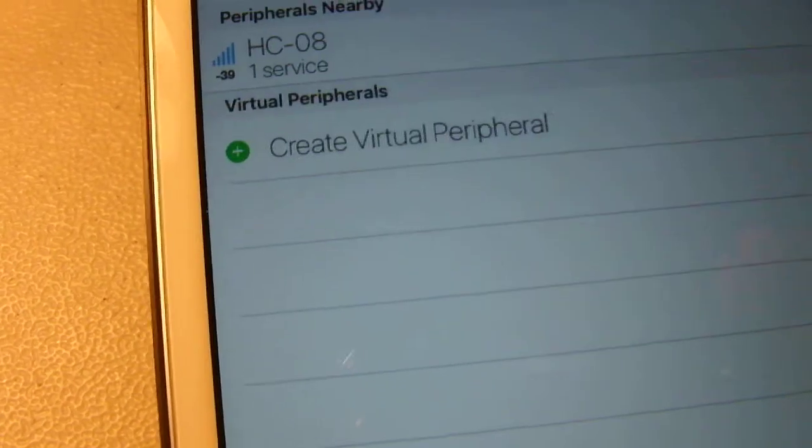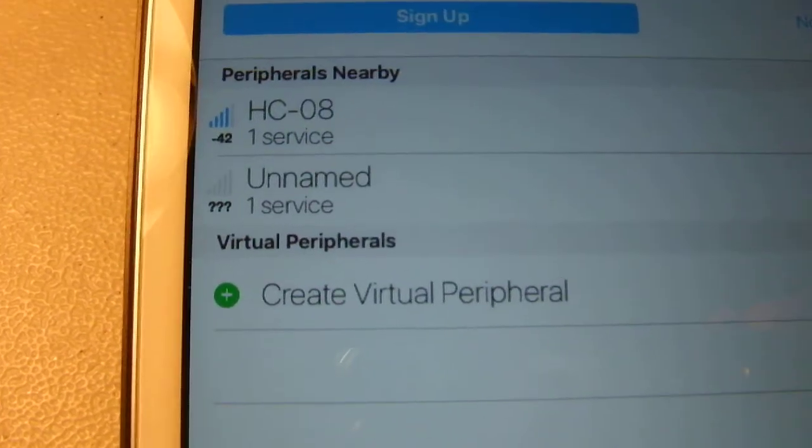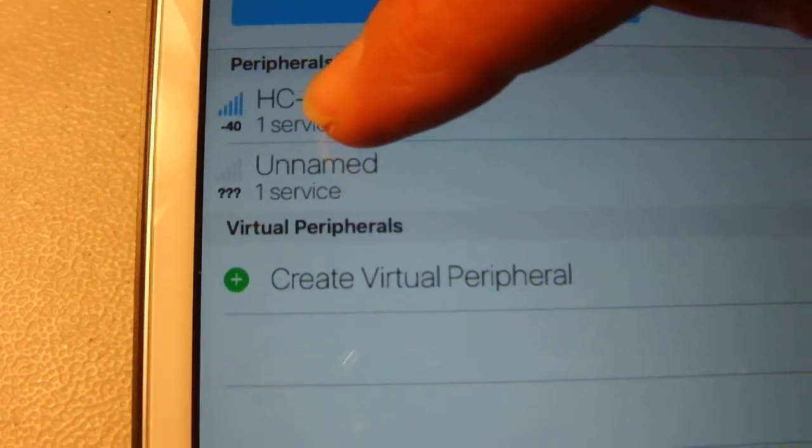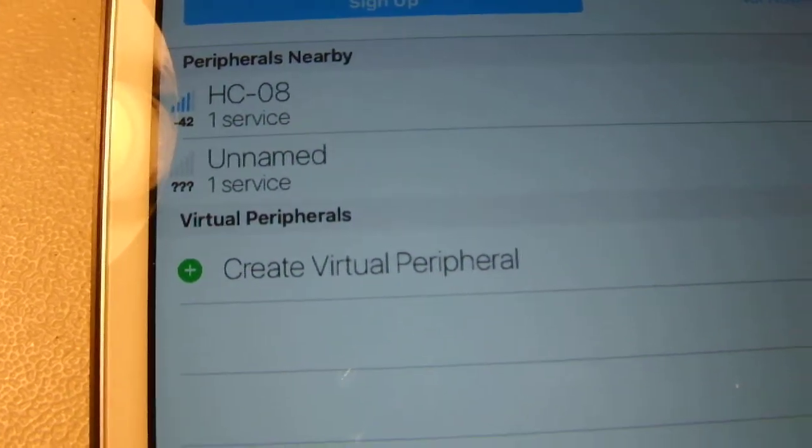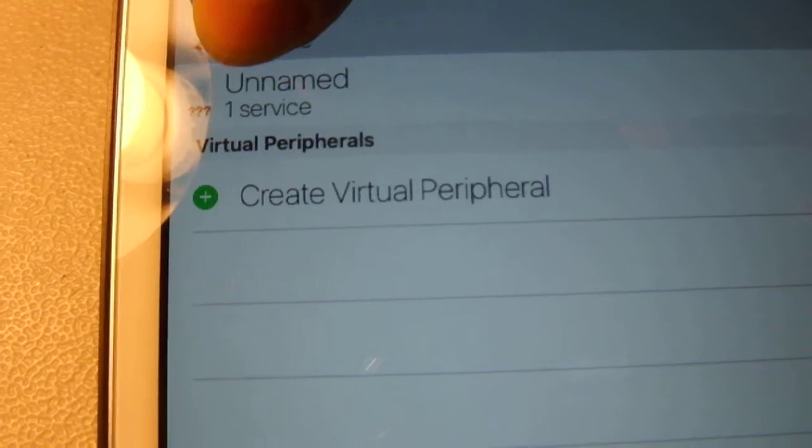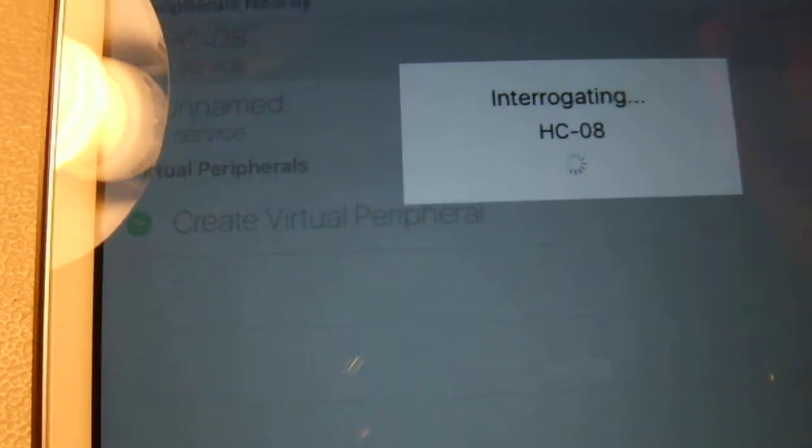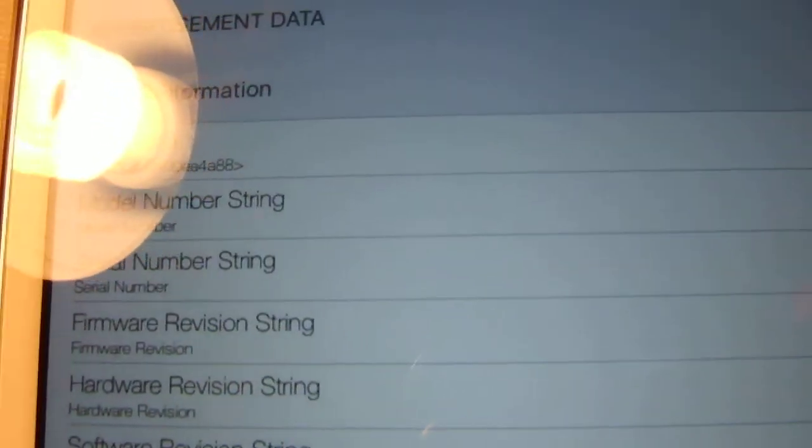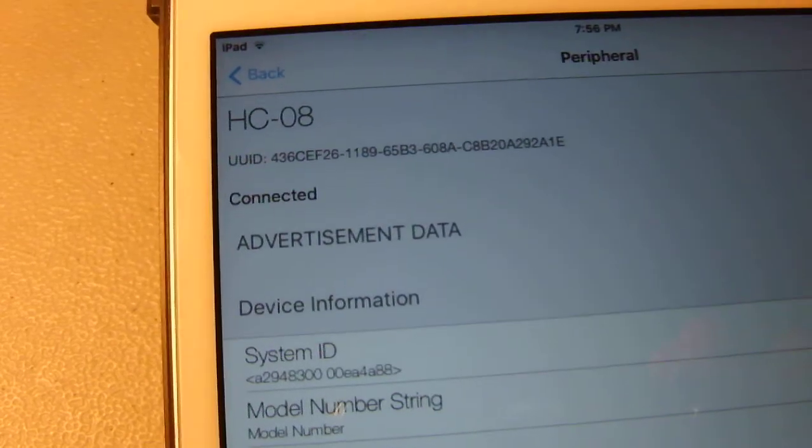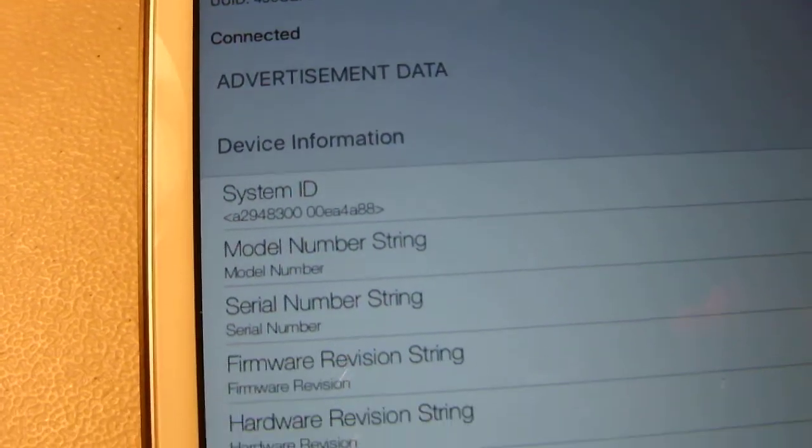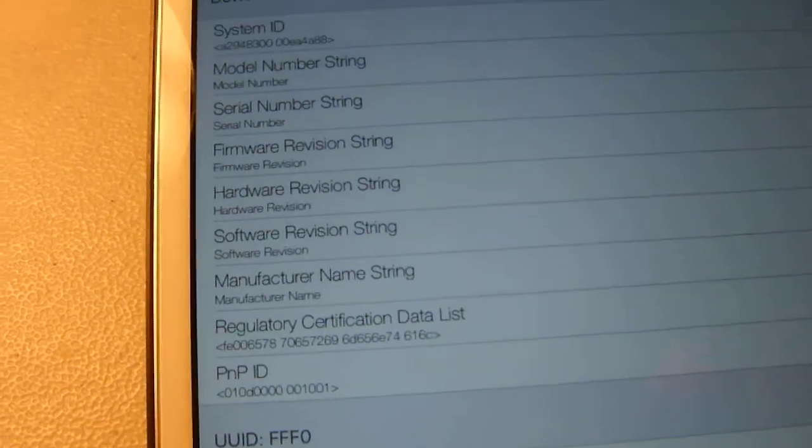First thing we need to do is use Light Blue Explorer to recognize the HC08 module. Click on that. Interrogating is what you want to see here. This will wake it up so that the serial program will recognize it.